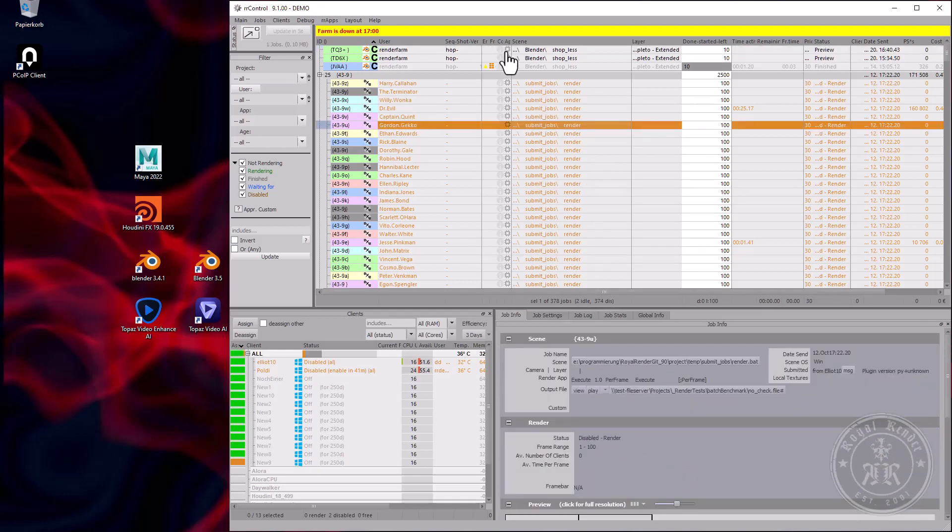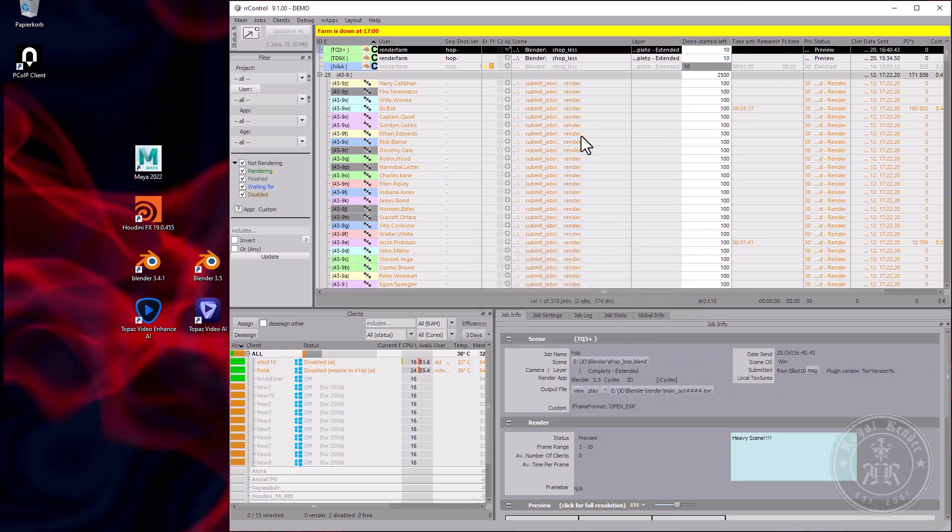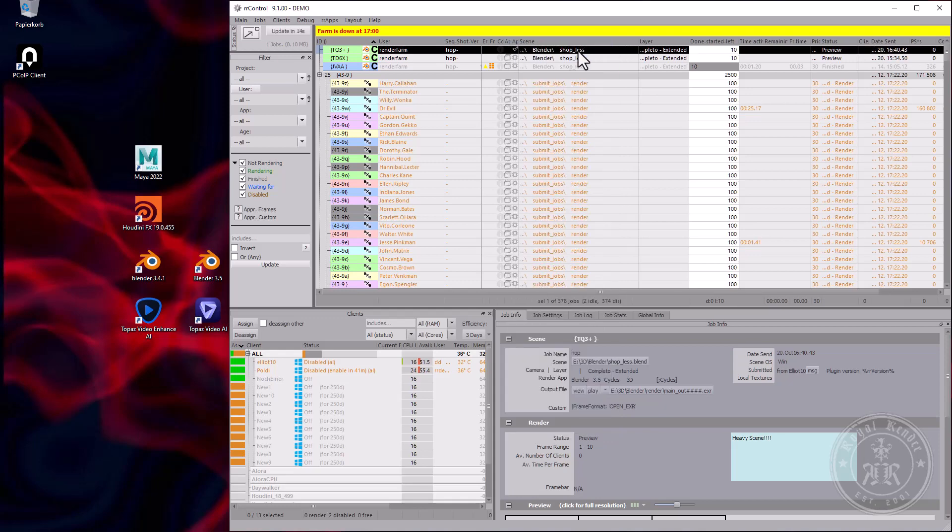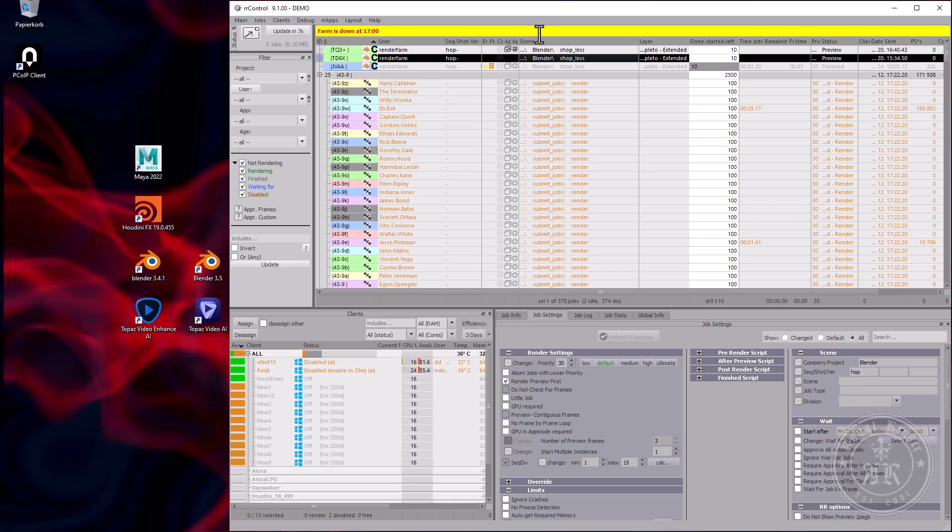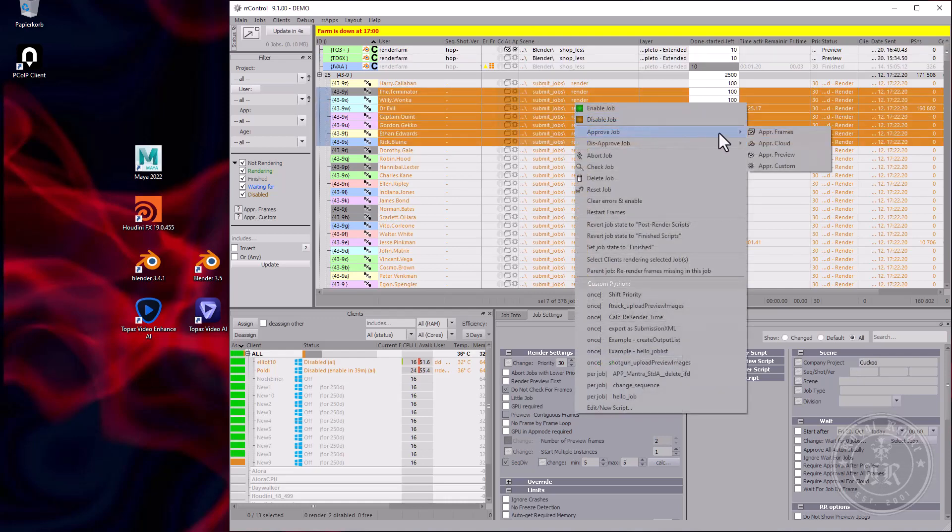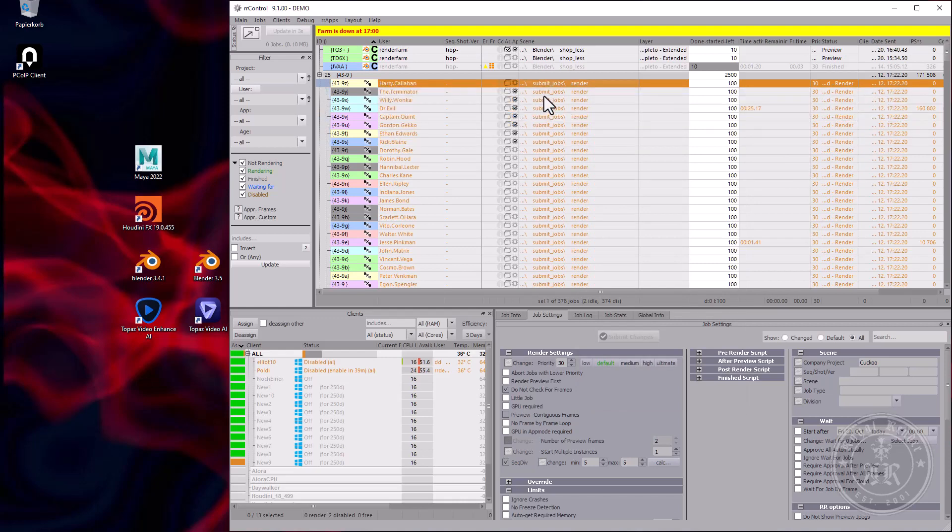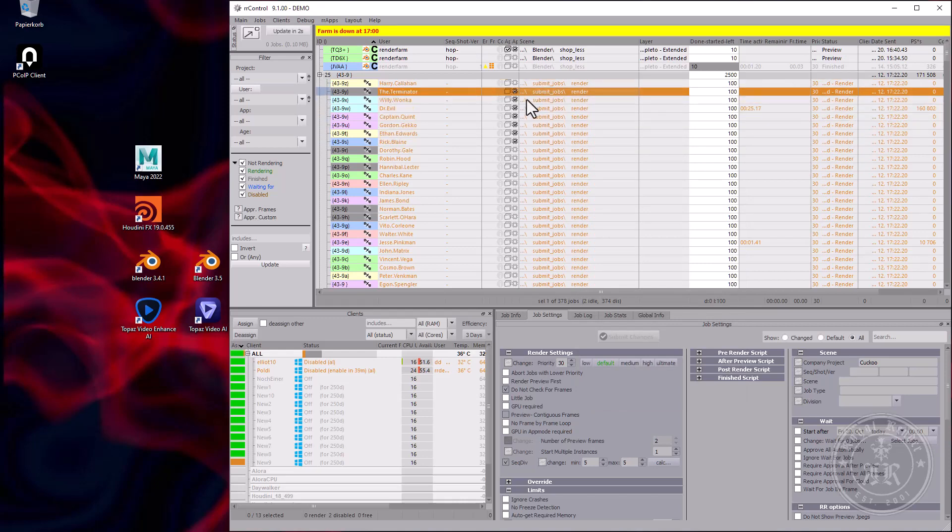Next way to communicate are the approval checkboxes. There's custom step, which has no effect on the job whatsoever. There are other approvals as well, for example, all frames, cloud, and preview. If you don't use the settings that require approval after all frames or for the cloud, these checkboxes have no effect whatsoever on the job. It's just a checkbox you can use.